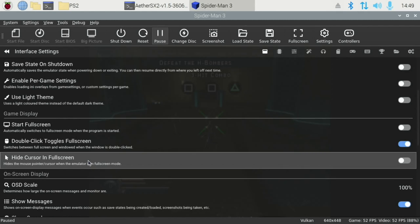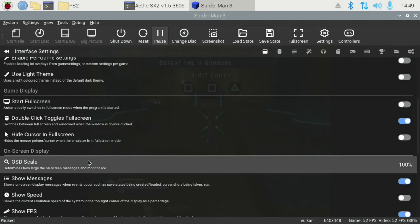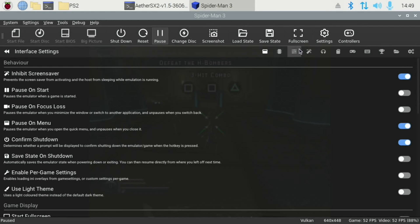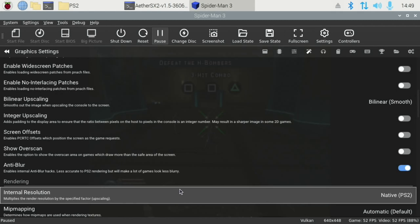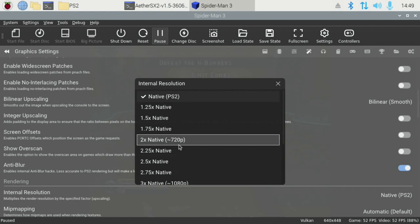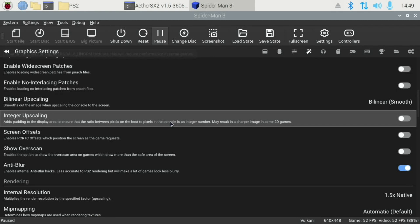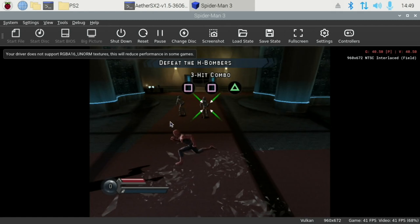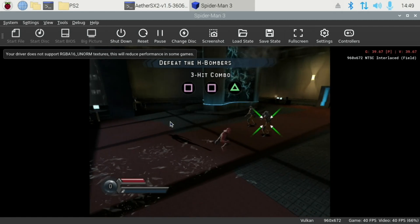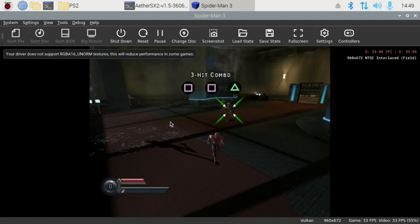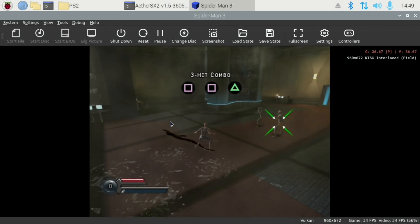And change the settings. So let's try and go for a better resolution. Graphics, and resolution. Well let's go for 1.5 times and see where that gets us. Oh, that slowed it down a bit. You can see 960 by 672.